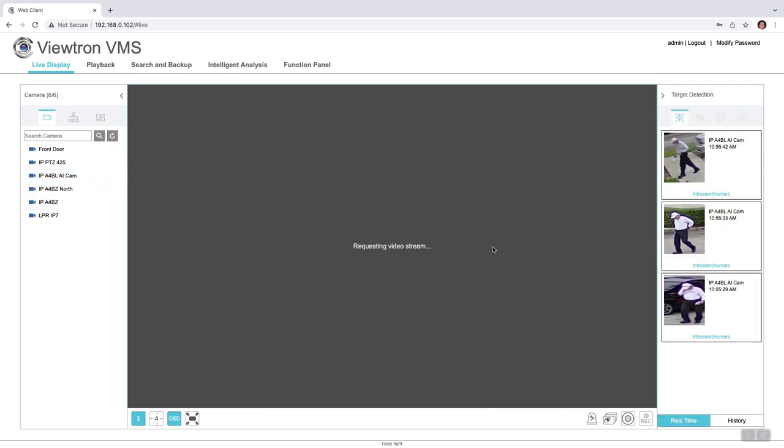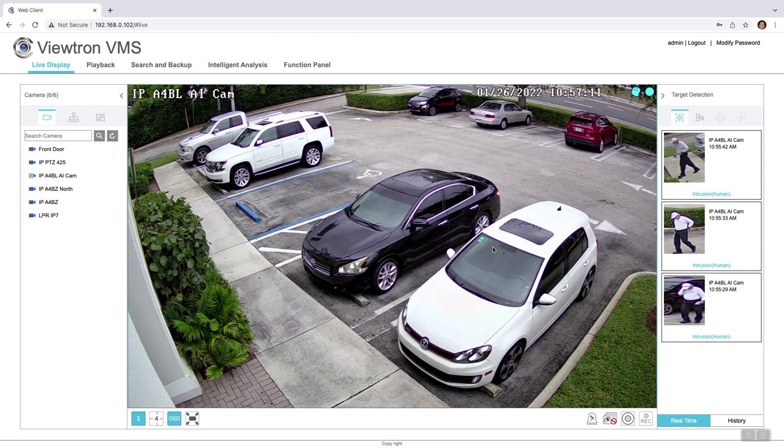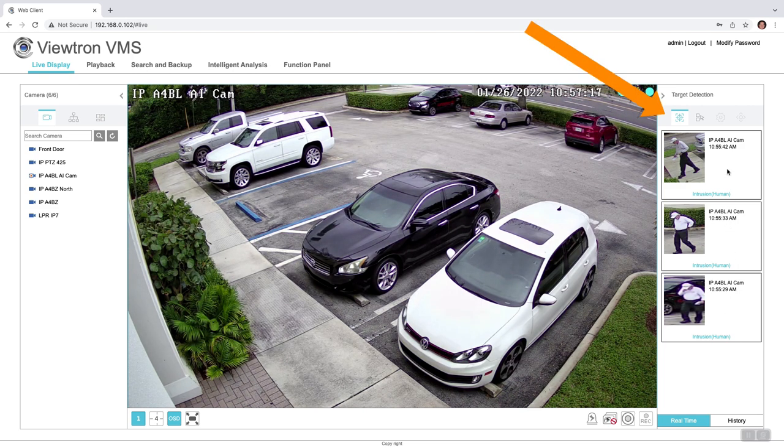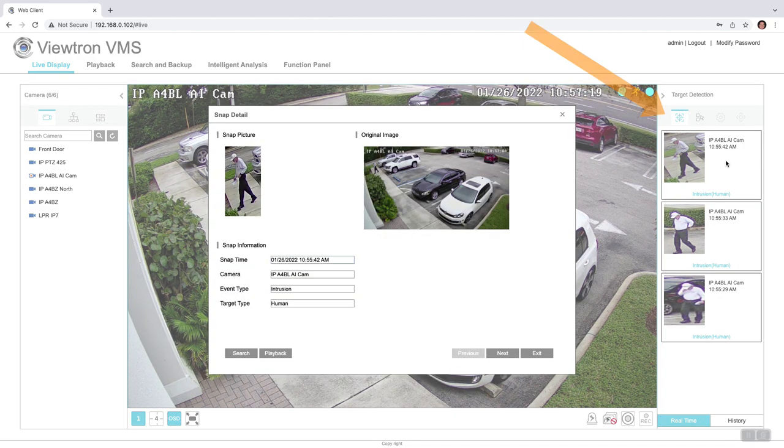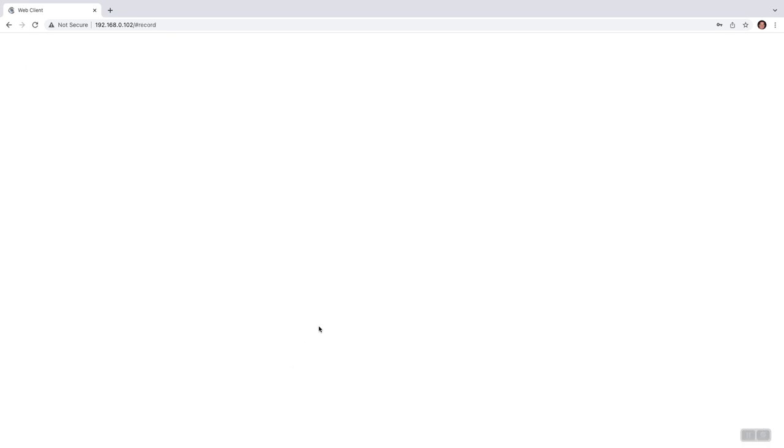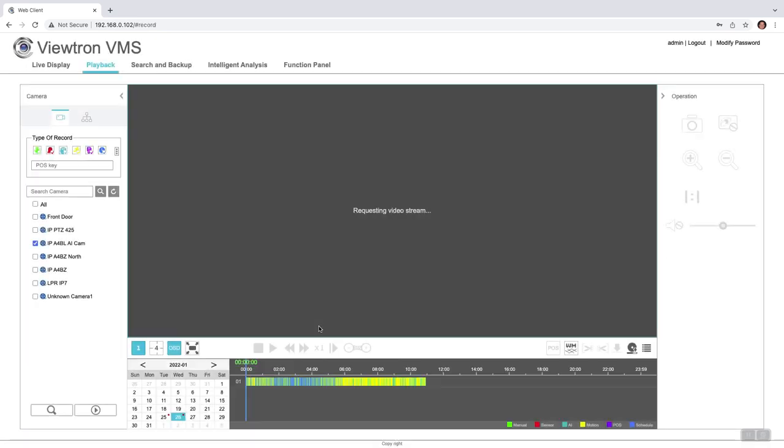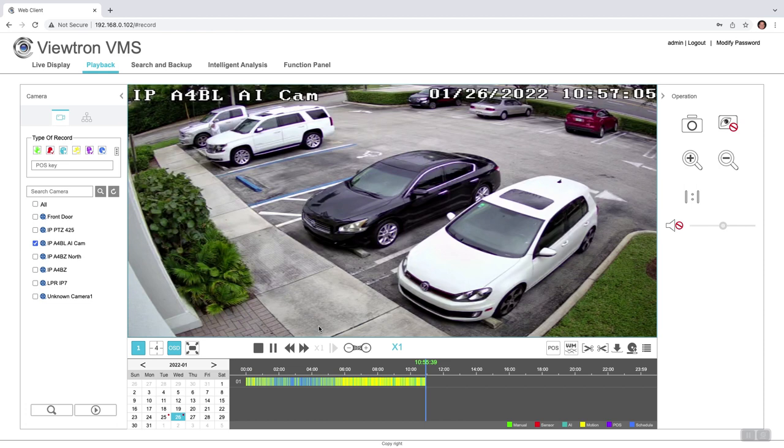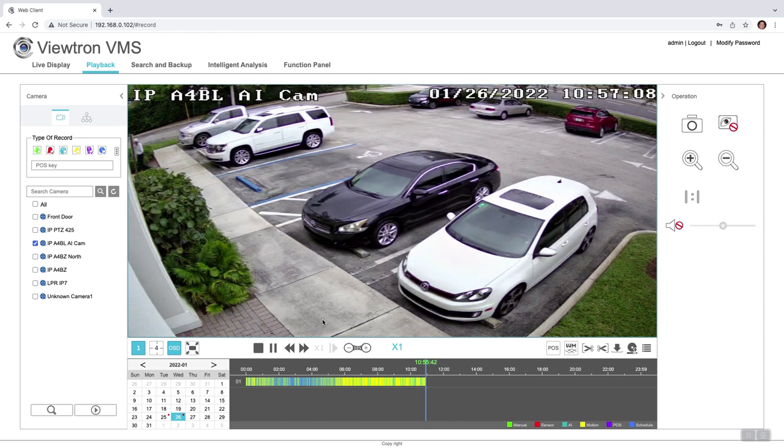This is one of our AI bullet cameras, and this side pane over here where we're doing the pan-tilt-zoom controls is now set to target detection. That'll show when a human was detected in the intrusion zone that we have set up out front there. And when you pull up these events from that target detection zone, you could easily jump to the video playback of that event, as you could see here.